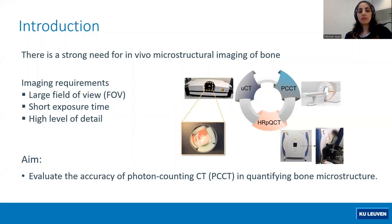Photon counting CT, or PCCT, as a new technique can be a promising alternative, but it's still unknown whether photon counting CT is accurate in microstructural imaging of bone.